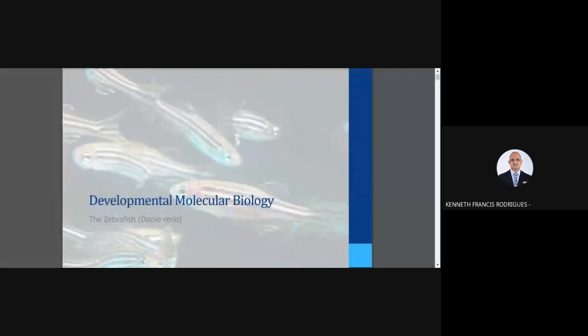Hello, and this morning we'll be discussing the developmental biology of the zebrafish as part of your course IB6213, Techniques in Molecular Biology II.